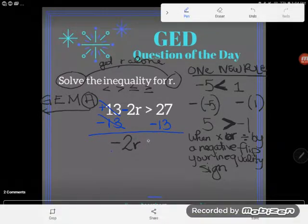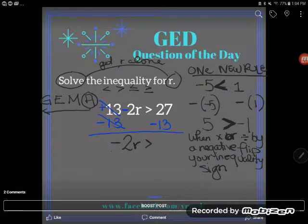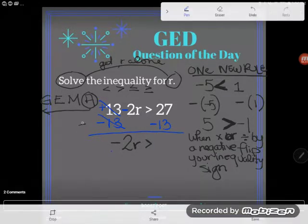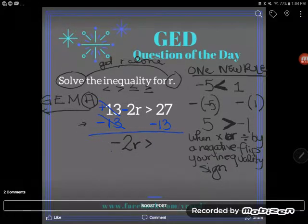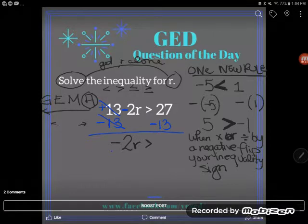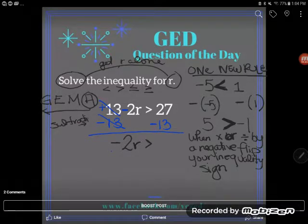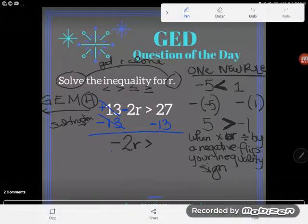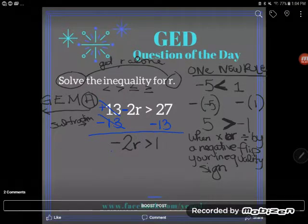Now, I did not multiply or divide by a negative here. Students sometimes say that's a negative right there — but I'm subtracting, not multiplying or dividing by a negative. So there's no reason to flip the inequality sign; this is subtraction. 27 minus 13 is 14.